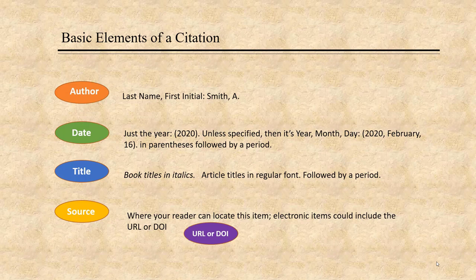Once you know these building blocks, building an APA citation is easy. You just plug the blocks into the pattern where APA tells you to.